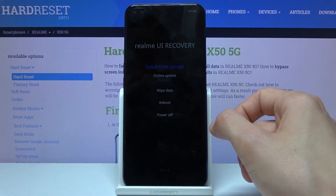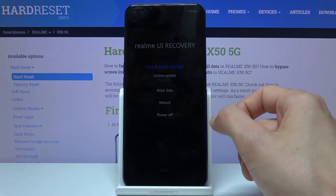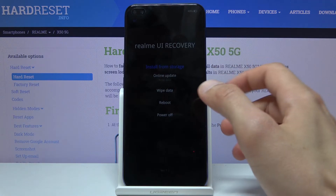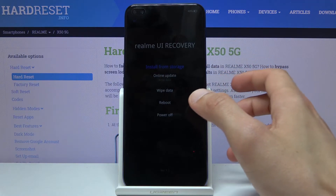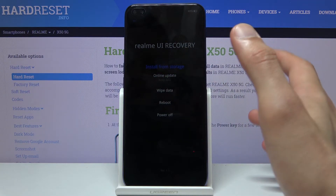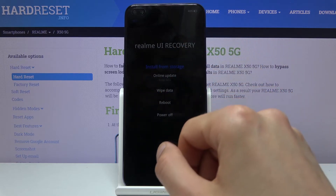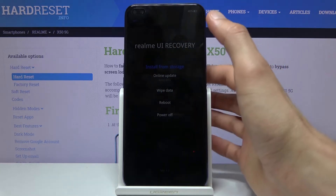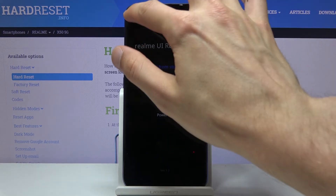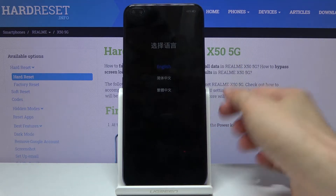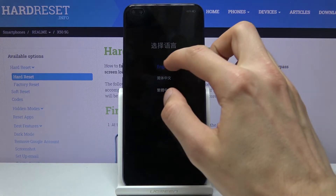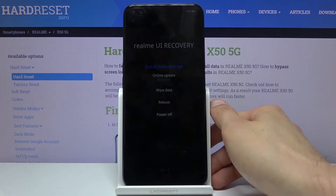Once you see the language select screen, you want to let go immediately. As you can see, I held a little bit too long so it progressed with English, but you can simply tap on it. You can also go back right here, so you can see we have different languages to choose from.